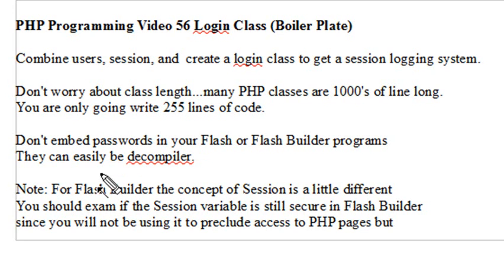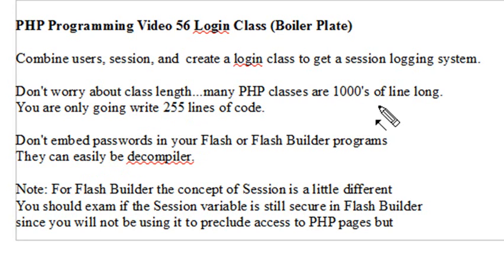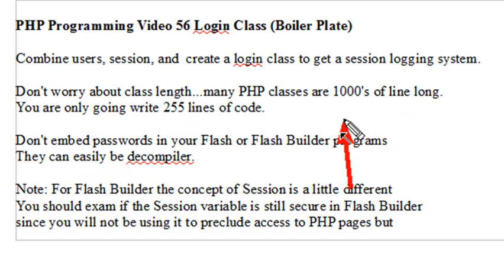Now, don't worry. The code's going to get kind of long. We're going to write 255 lines of code today, but typically, PHP Classes can be thousands of lines of code, all strung together like spaghetti code. So no problem with having long code in PHP.